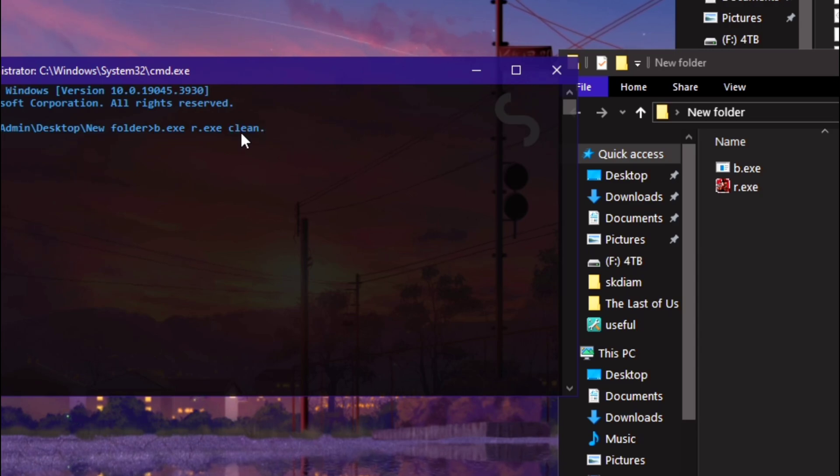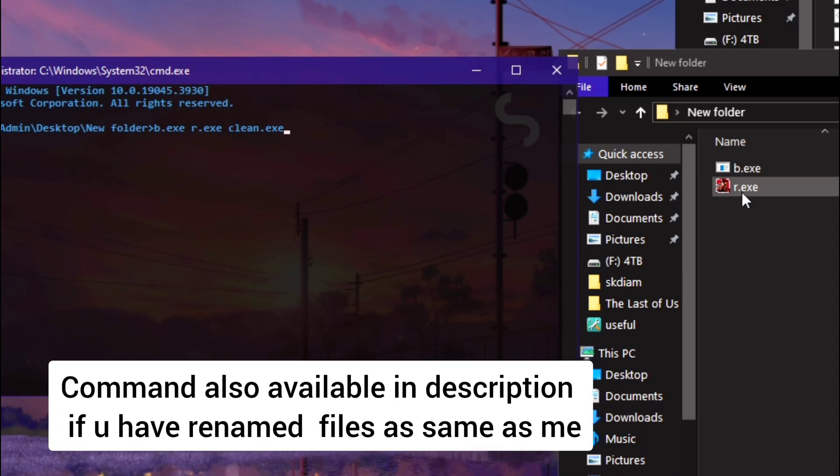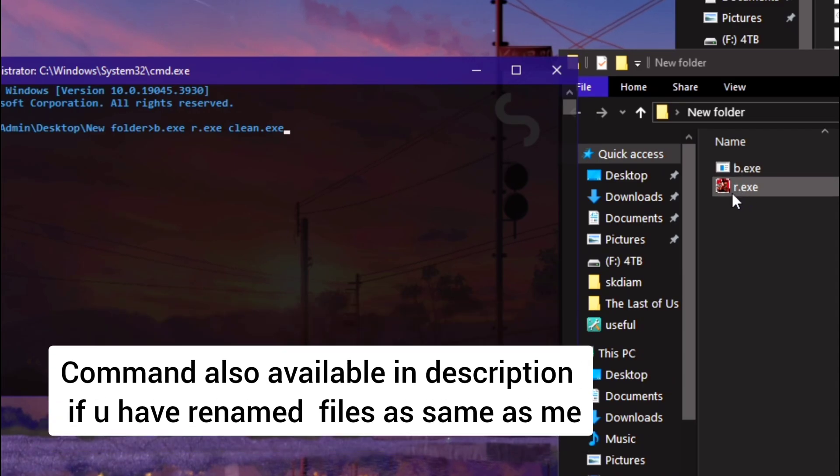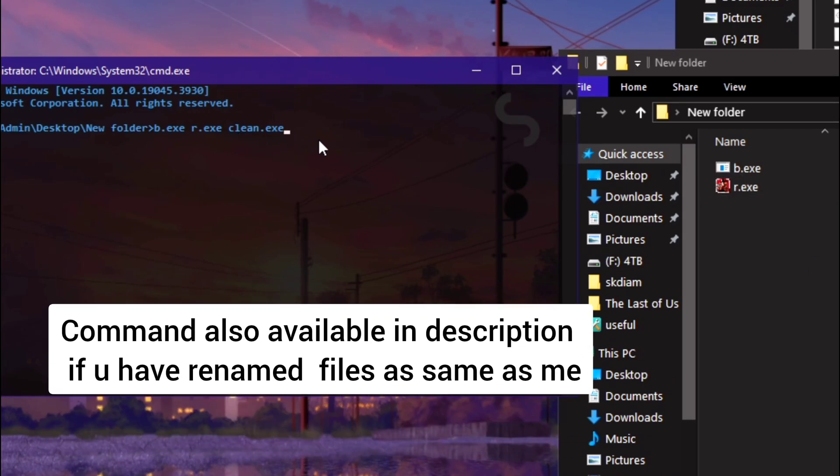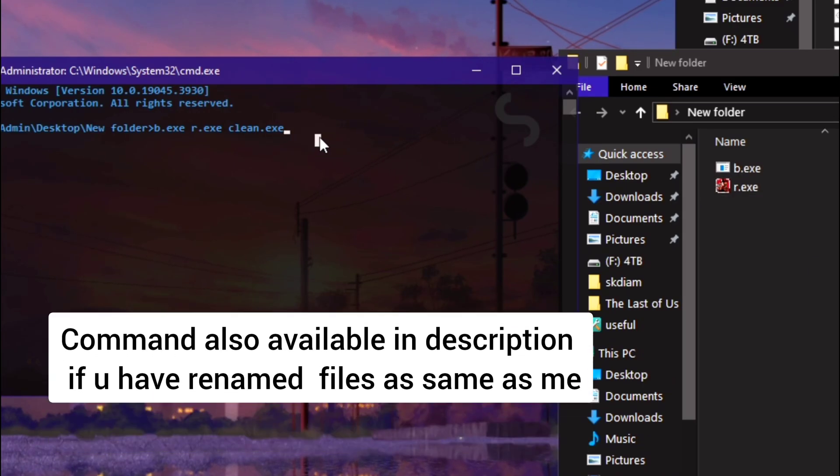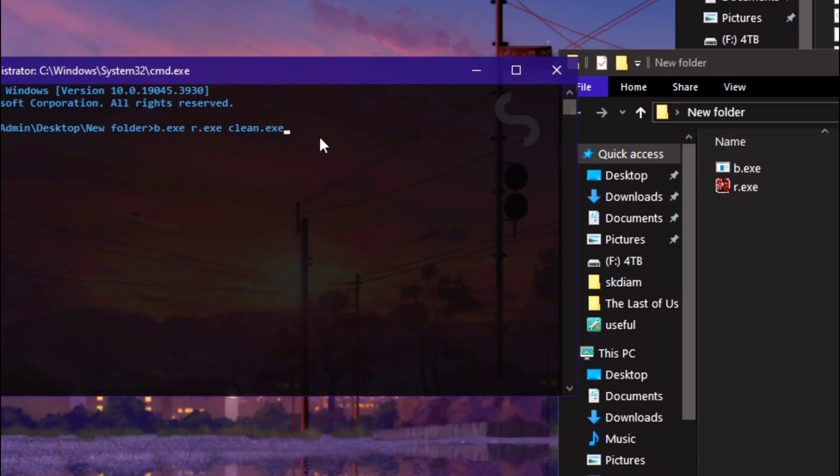And after that you need to type b.exe, which stands for the removal software, after that press space, type r.exe which stands for the rdr2, after that press space, type c-l-e-a-n clean.exe. So what I have done: b.exe space r.exe space clean.exe, and then press enter.